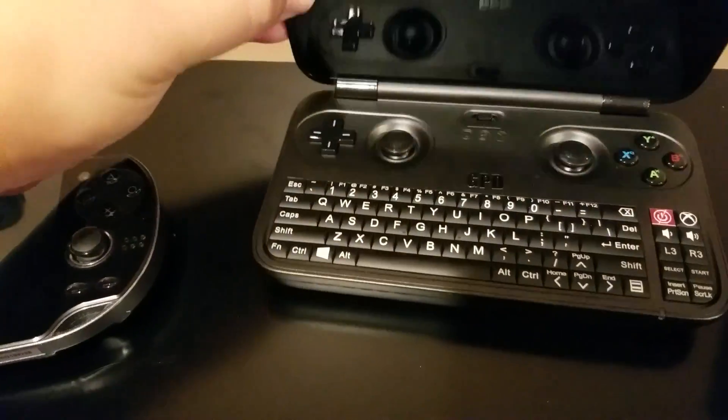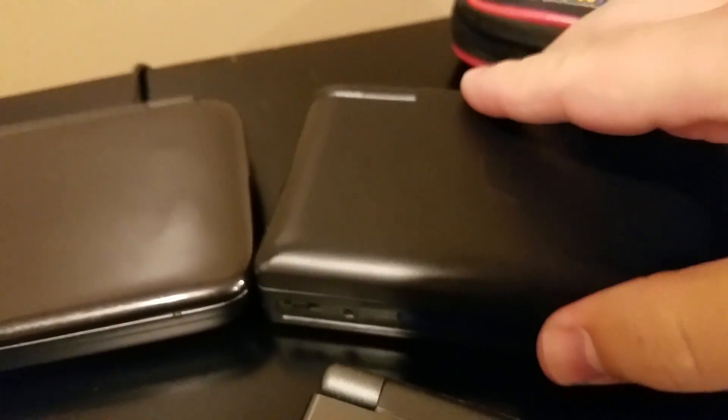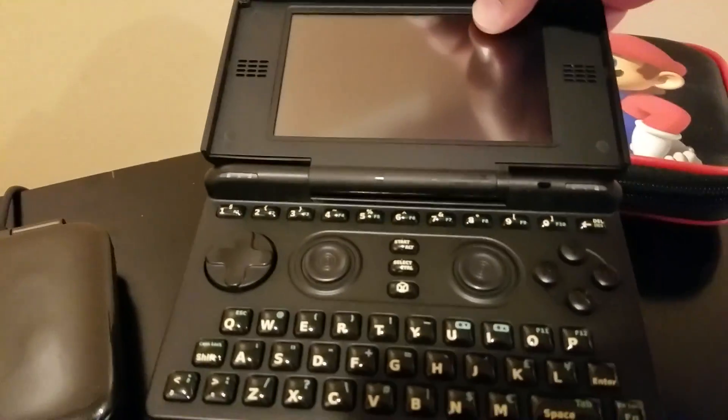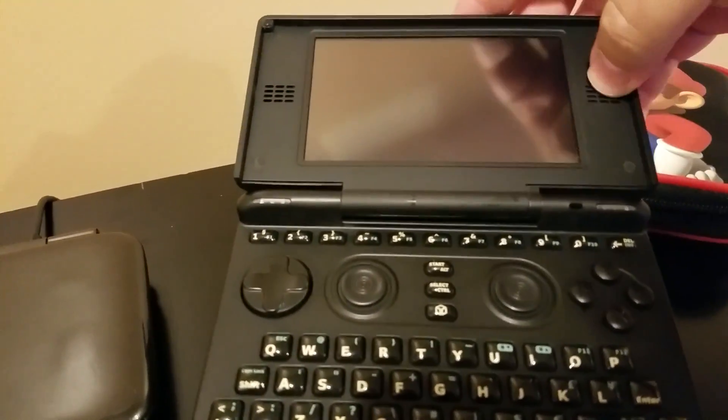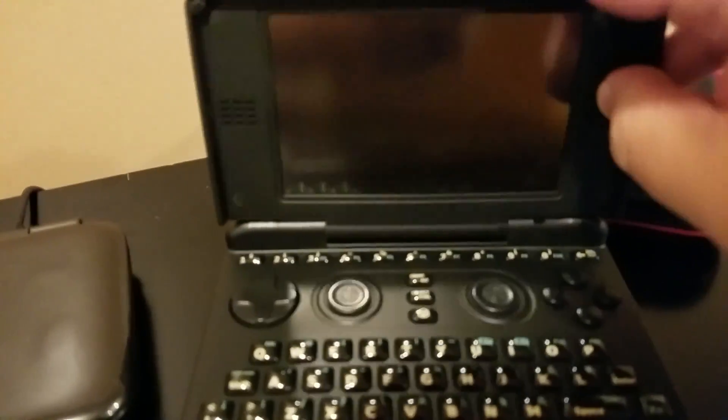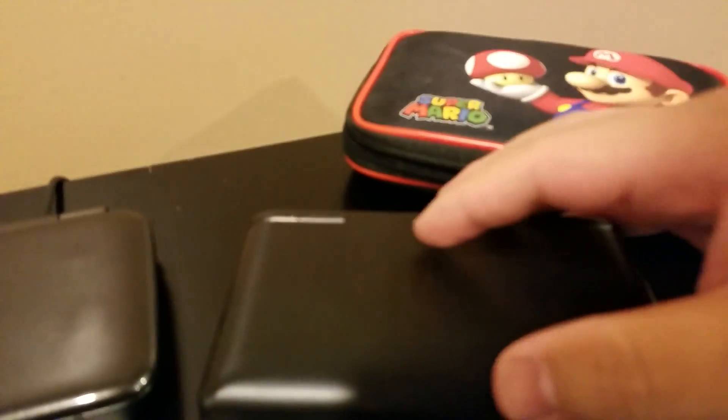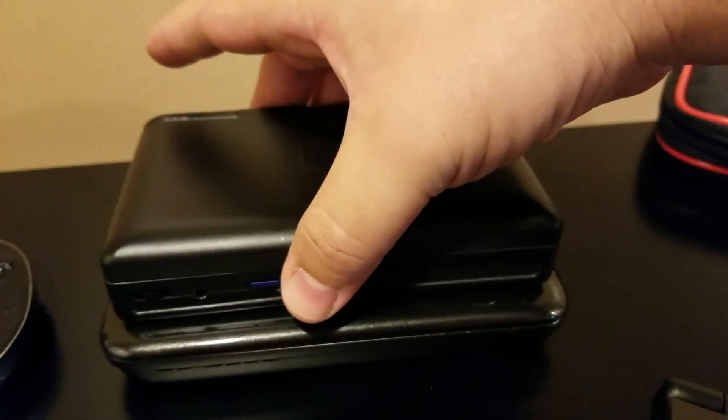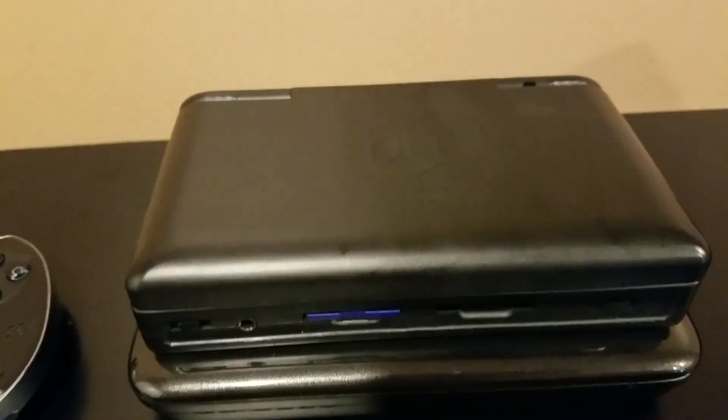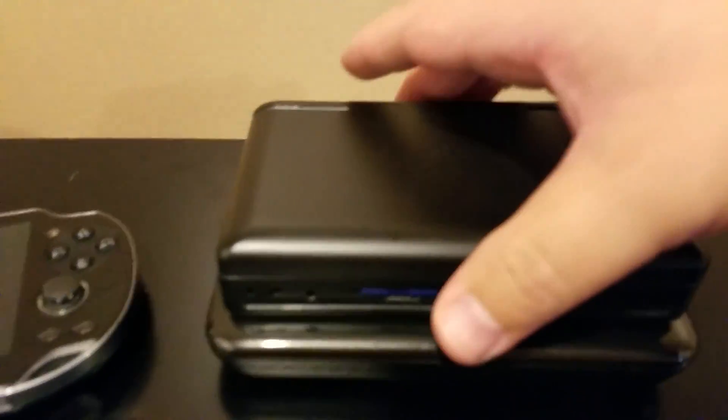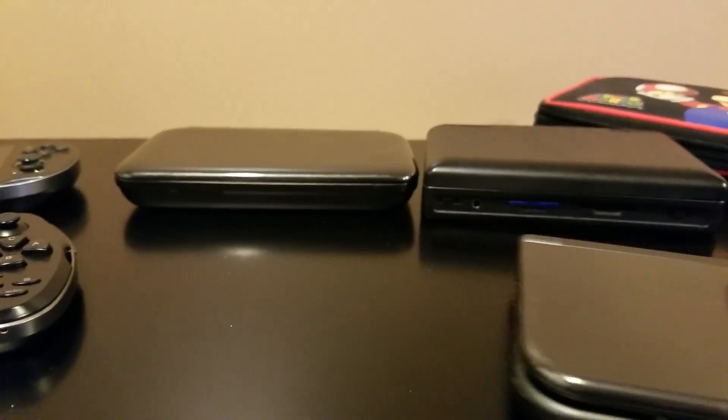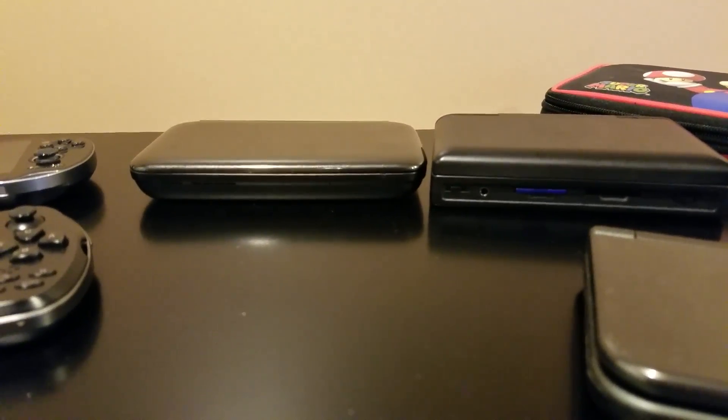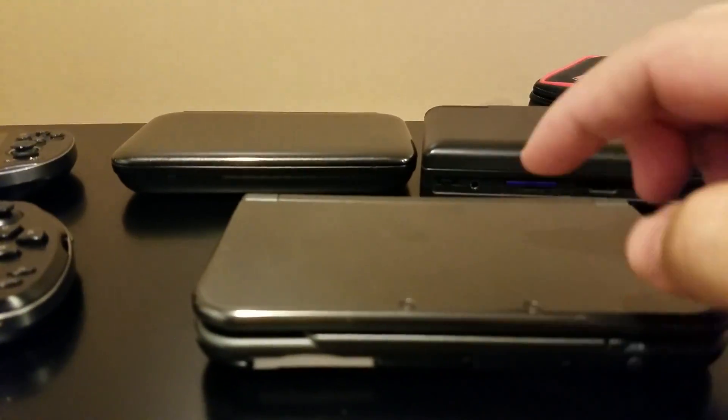Let's do a size comparison real quick. So we'll close this up. This is the OG Pandora, this is the CircuitCo one that I got a long time ago. We'll just stack that on top of that. Get an eye for thickness. This is a New 3DS XL.